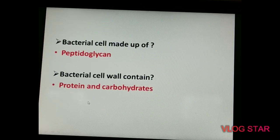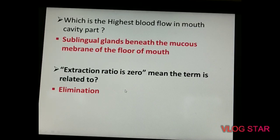There are two questions on bacterial cell walls: the bacterial cell wall is made up of peptidoglycan, and it also contains proteins and carbohydrates. The next question: which gland has the highest blood flow in the mouth cavity? The answer is the sublingual gland, because it lies beneath the mucous membrane of the floor of the mouth.